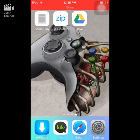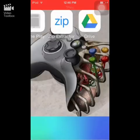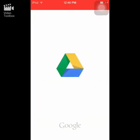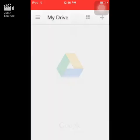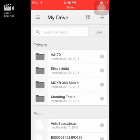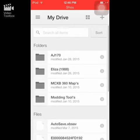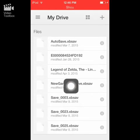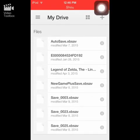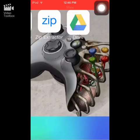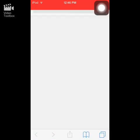Once it is opened, it will ask you to set things up. First, download zip extractor because you will need it. Second, create a Google Drive account and download the app — it does not work with Dropbox. Keep the ROM file inside the main files tab, not inside any folder, right at the top level under the main tab.